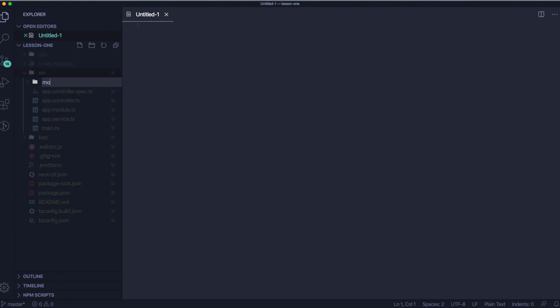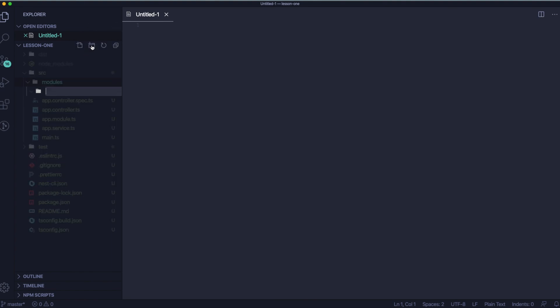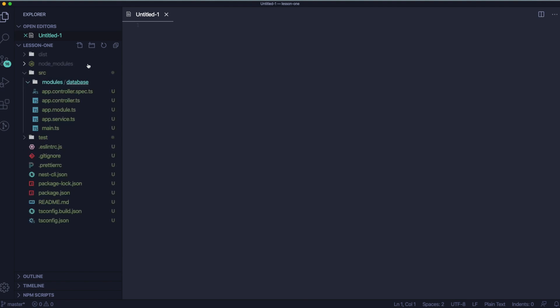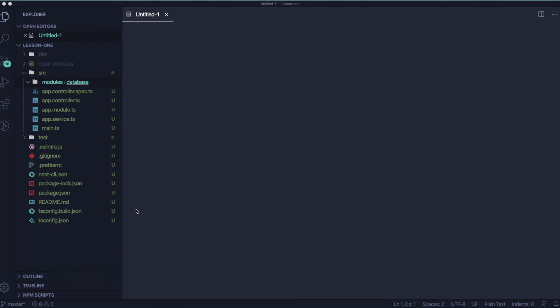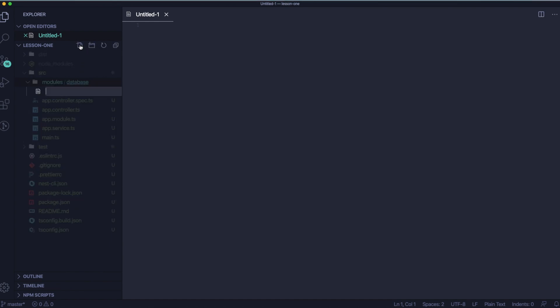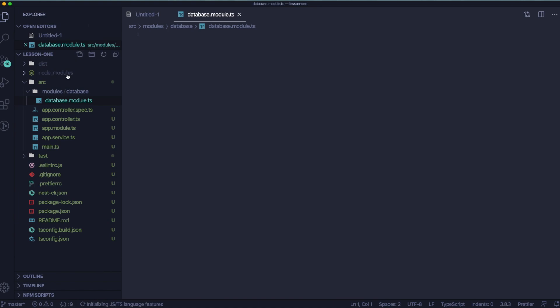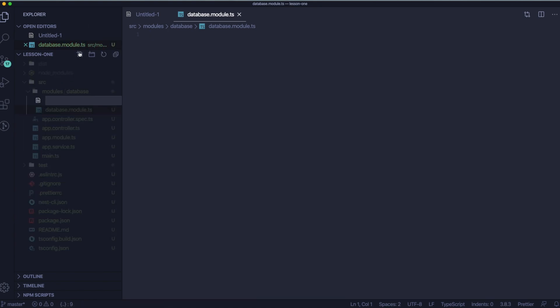We will start from creating a new folder in our SRC and we will call it modules. Inside modules folder, I'll create database folder. And inside database folder, I will create two files: database module and database provider. You can create those files using nest CLI, of course. I'll do it manually to show you that it's possible as well.